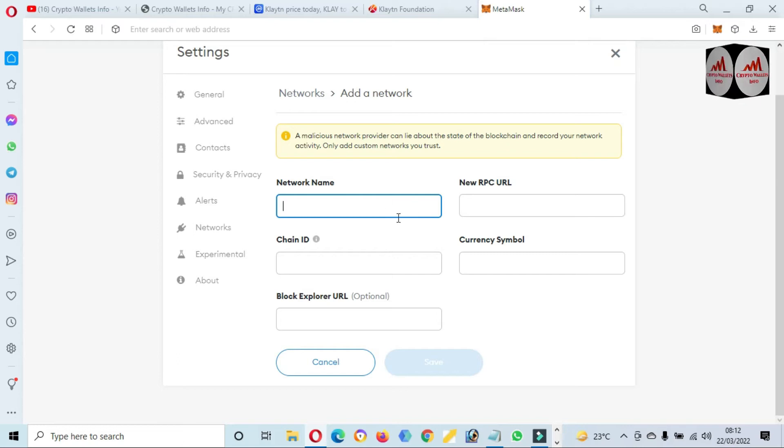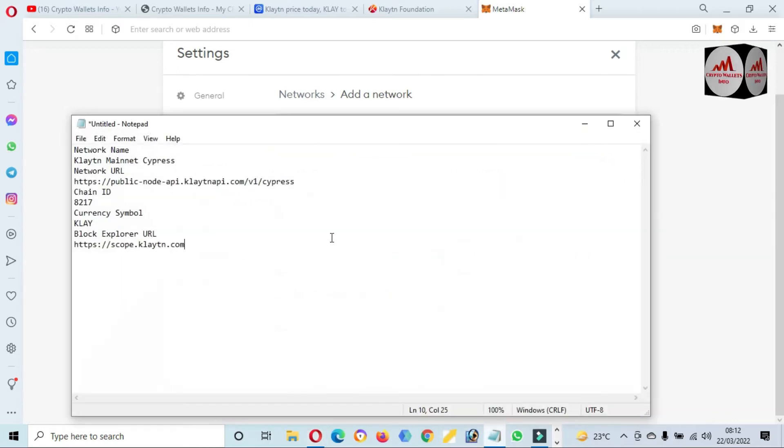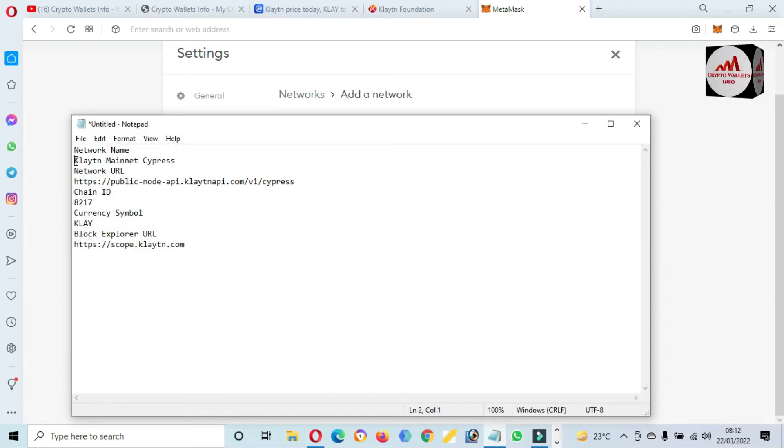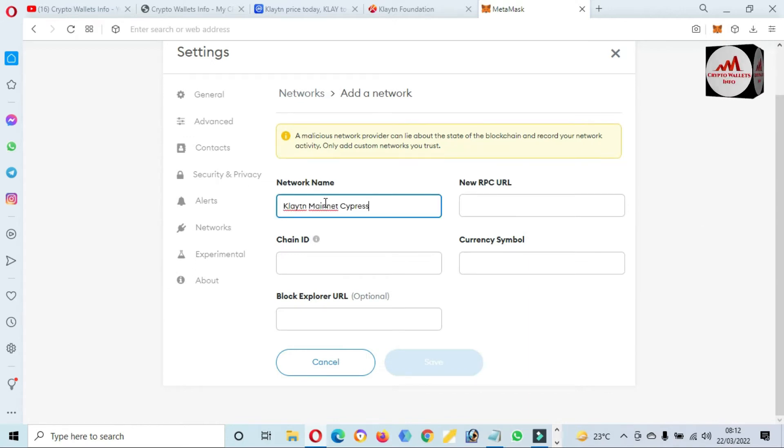I have already this information in my notepad file, so I'm going to open my notepad file. After that I will paste here all information. The notepad file is open in front of me. Click on Mainnet, just simple copy and paste here.